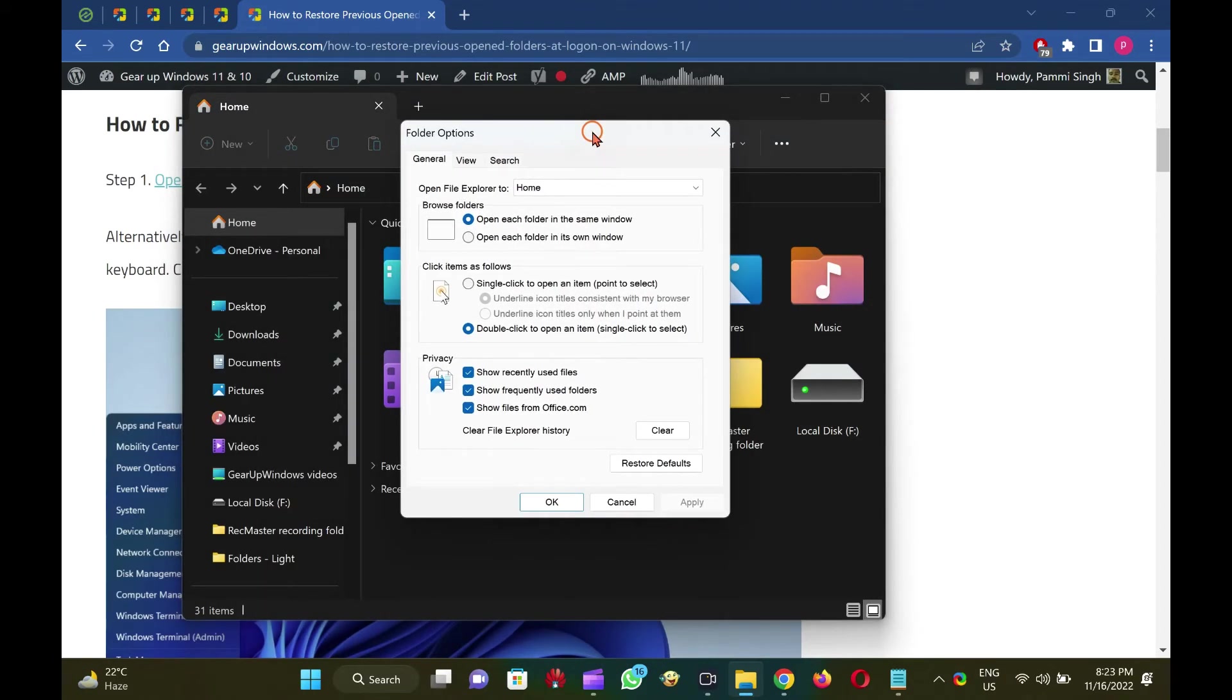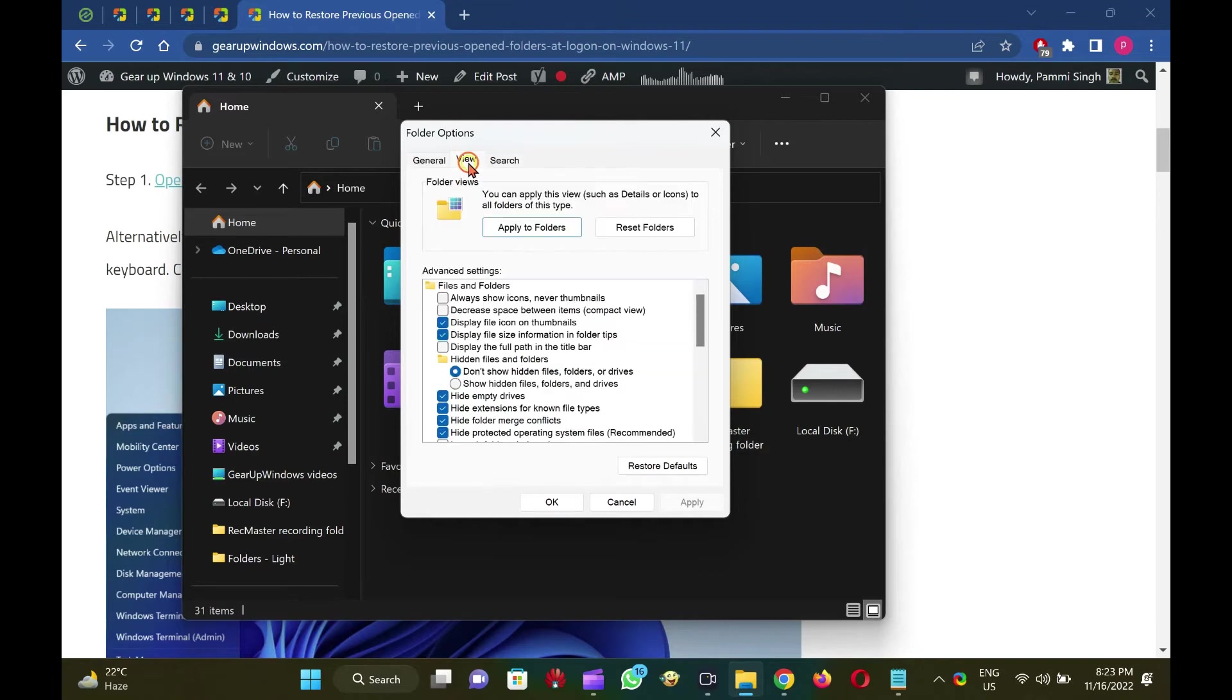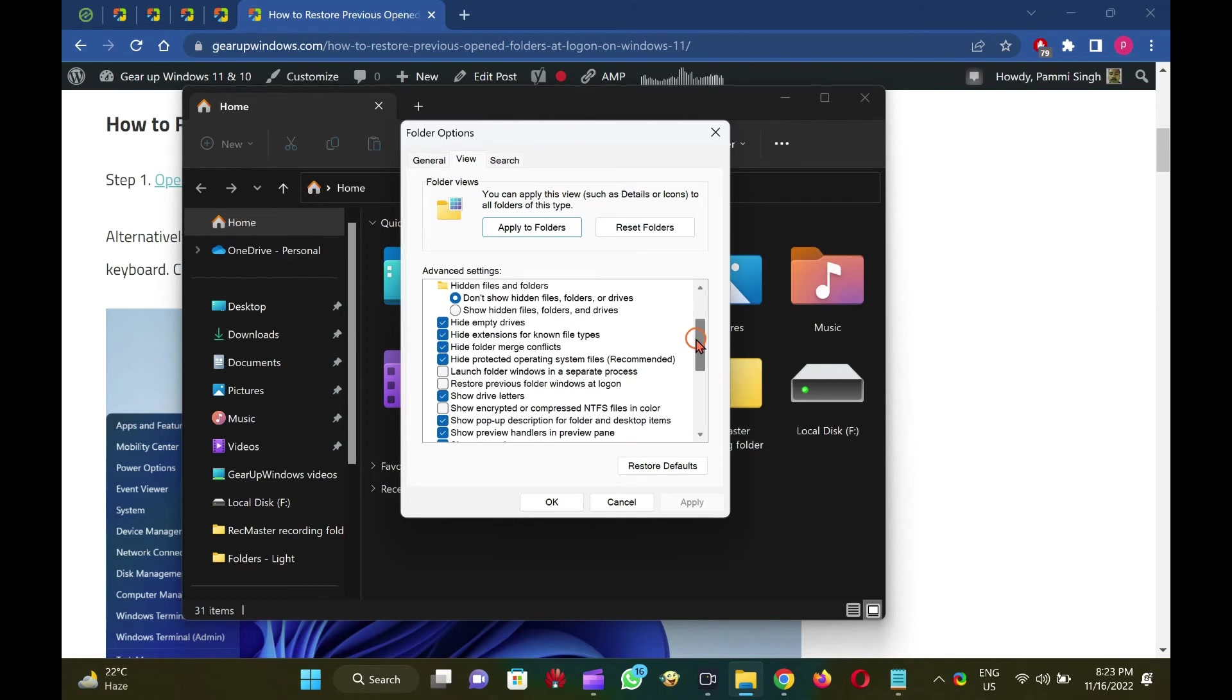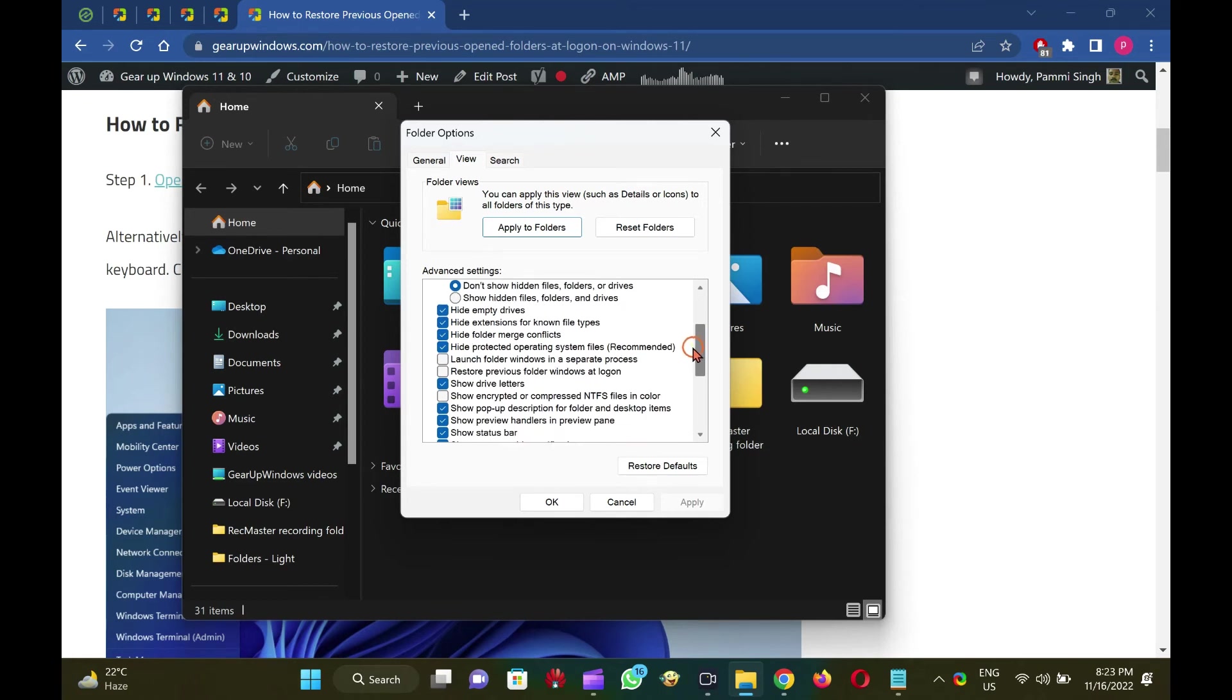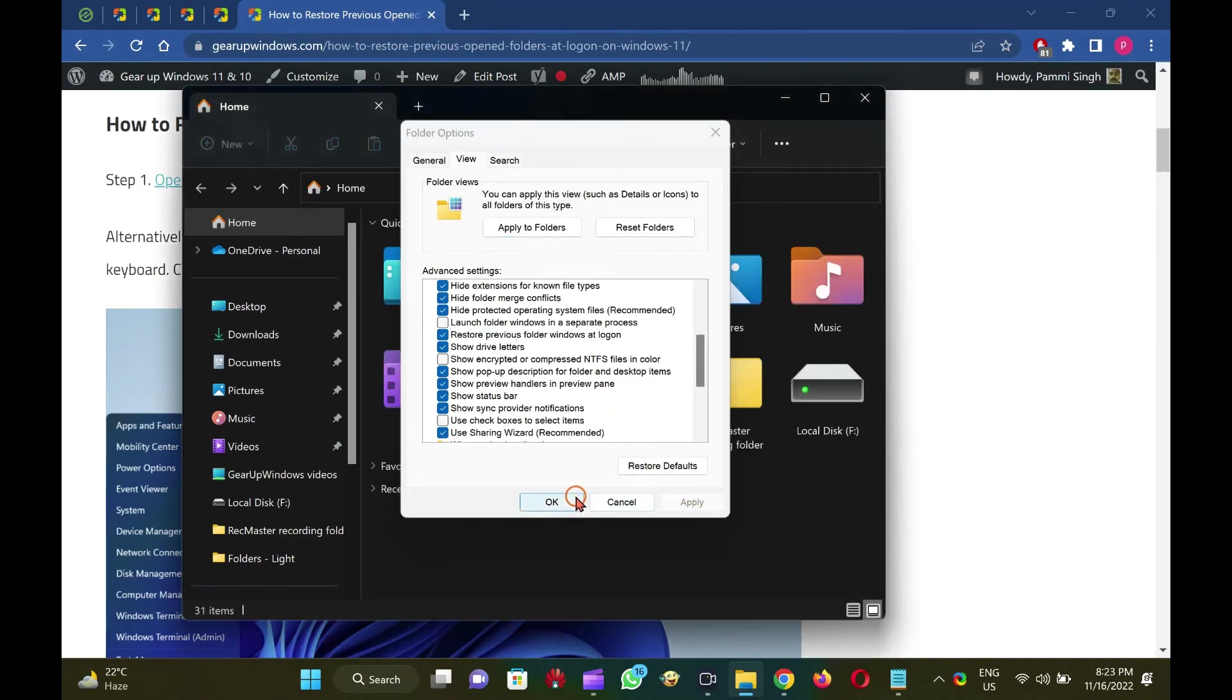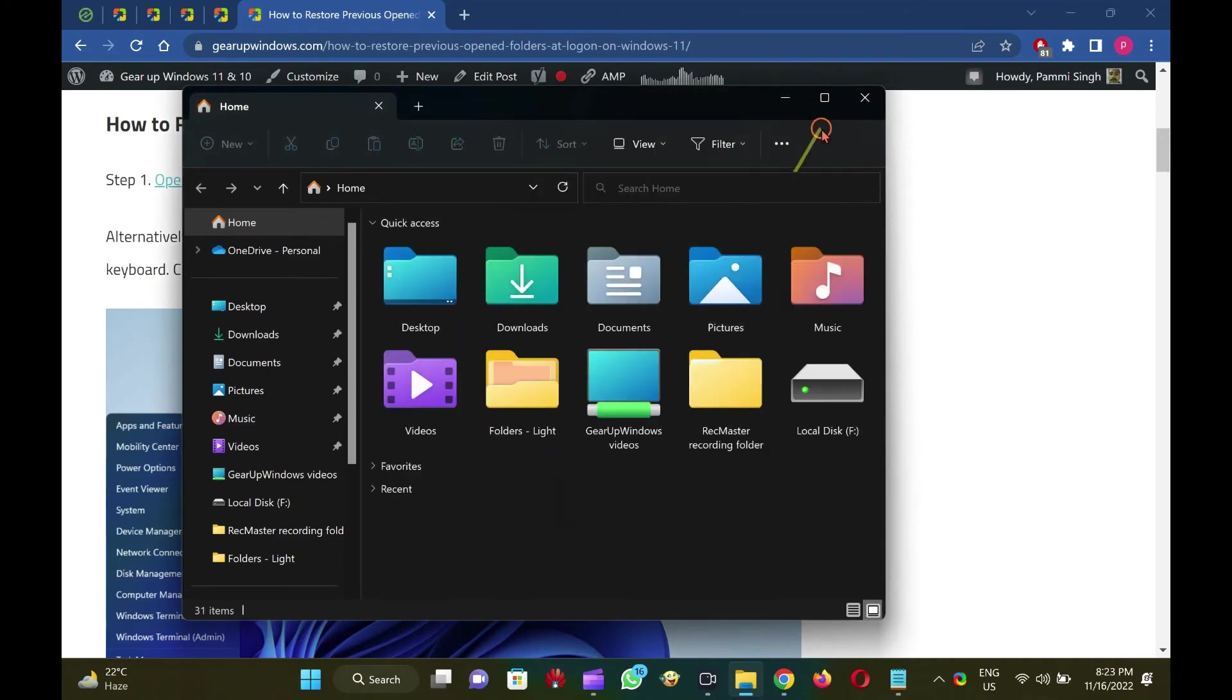After completing the above steps, the Folder Options dialog will open. Select View tab. Under the Advanced Settings section, check the option Restore Previous Folder Windows at logon. Click Apply. Click OK. That's it.